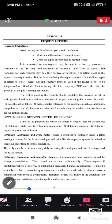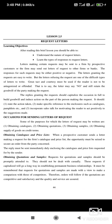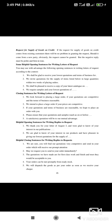First, let us look at obtaining catalogs and price lists. When a prospective customer sends a letter requesting the firm's catalog and price list, the opportunity must be seized to secure an order from the party concerned, and a reply must be given promptly. Then, for obtaining quotations and samples, you should draft the letter properly — this request, if capitalized upon, will go a long way in establishing a permanent business relationship.